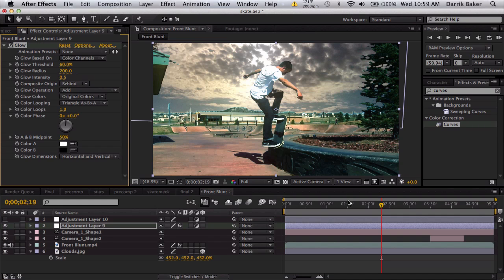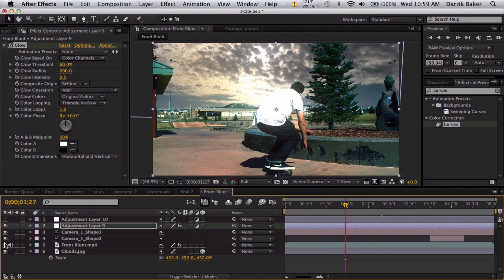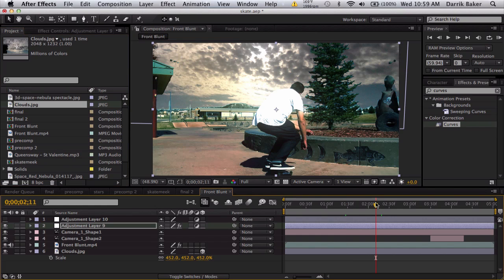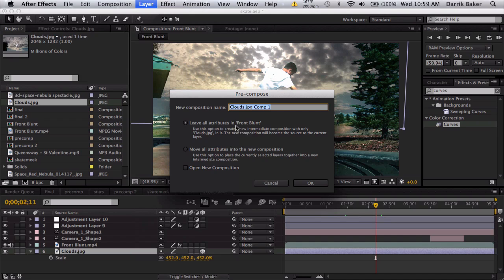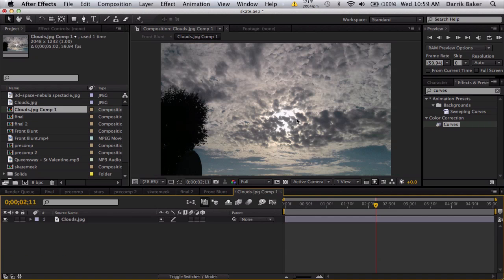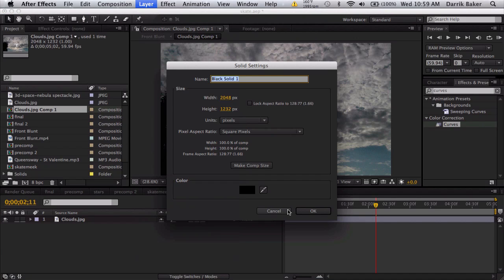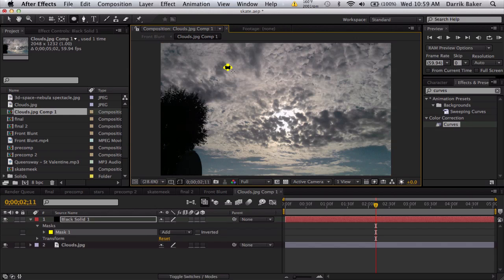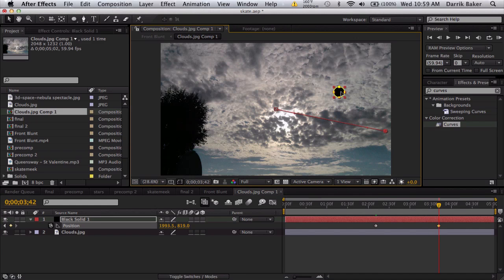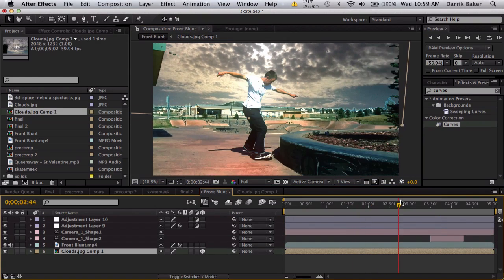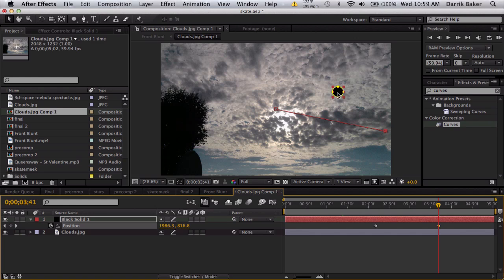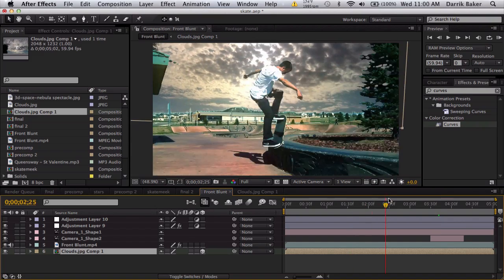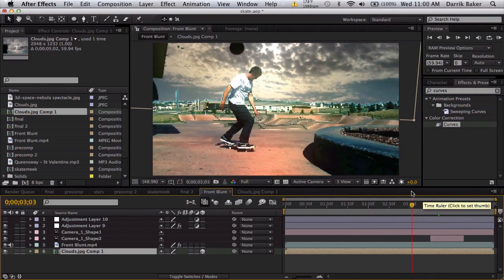That's basically it. You can swap it out for another thing. If you want to animate the background, take your clouds and pre-compose it, leaving all the attributes. When we go inside we get a 2D image. Let's pretend this is a shooting star. Push P for position, keyframe, move forward, and move it over. You'll see that it should move in your comp.